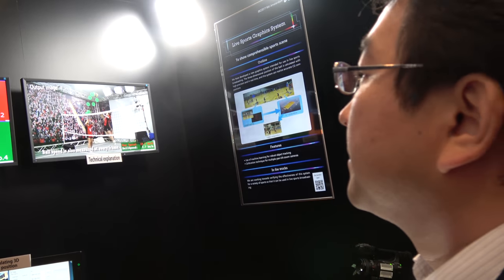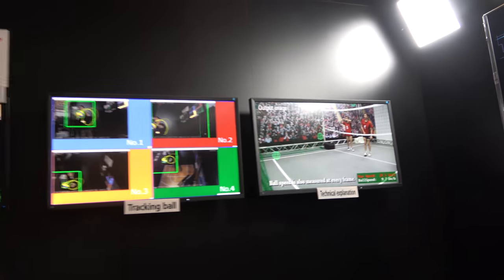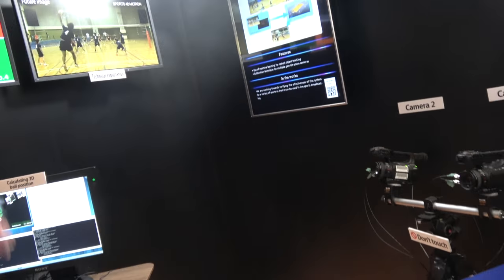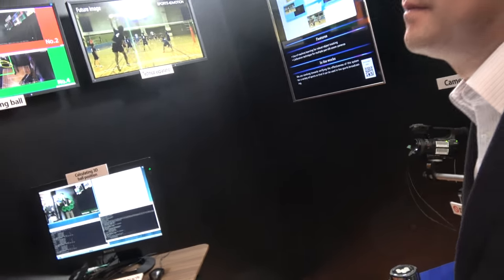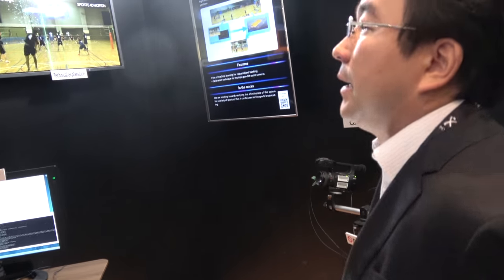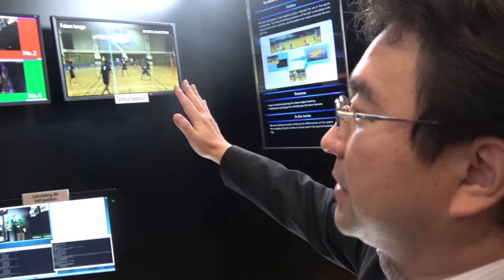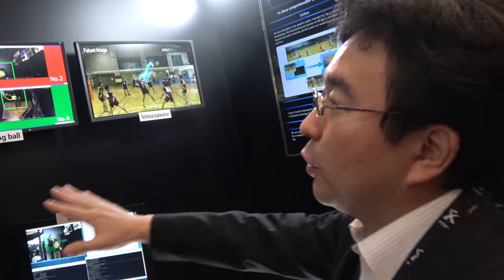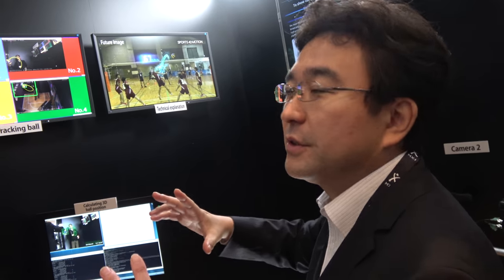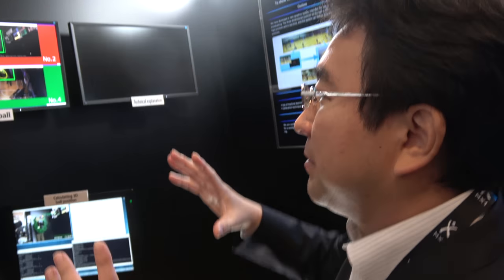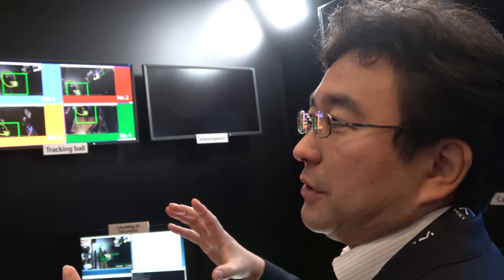So, but can you easily install this multi-camera system in every sport? Well, this system, it's targeting the balls, round balls, and we might be able to do some other shape, but we haven't tried yet.